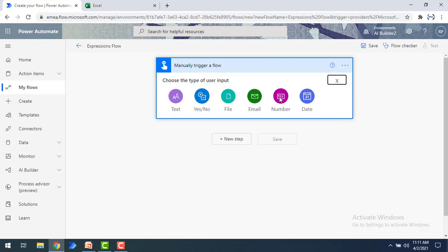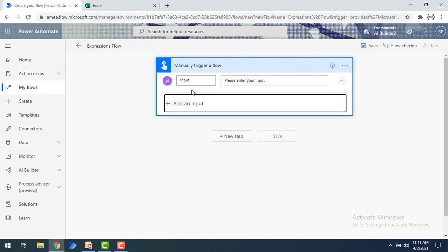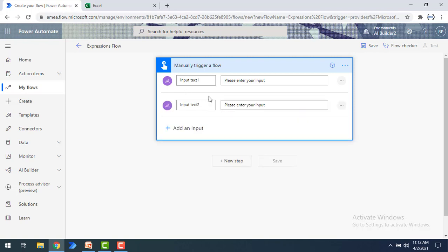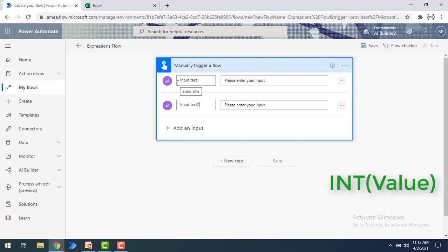Over here you can see I have 'text' as well as 'number' options. Suppose I have to add two string values — before that I have to convert them into integer type. So I'm going to give a text input and name it 'input text 1', and another input named 'input text 2'. These two inputs are in string format.